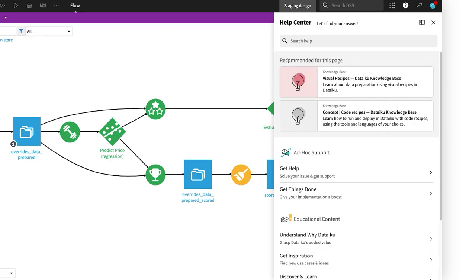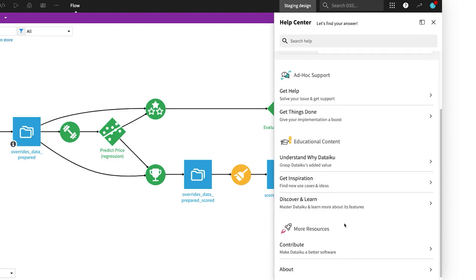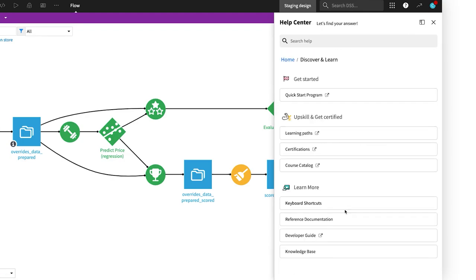The Discover and Learn section points you to learning paths and free online courses which you can take to upskill and get certified.